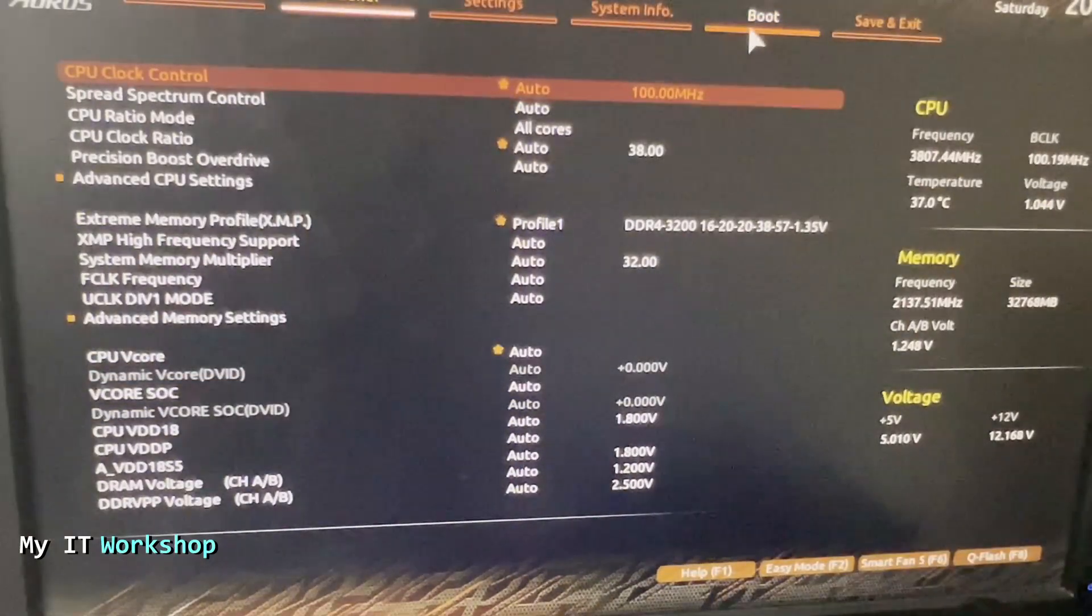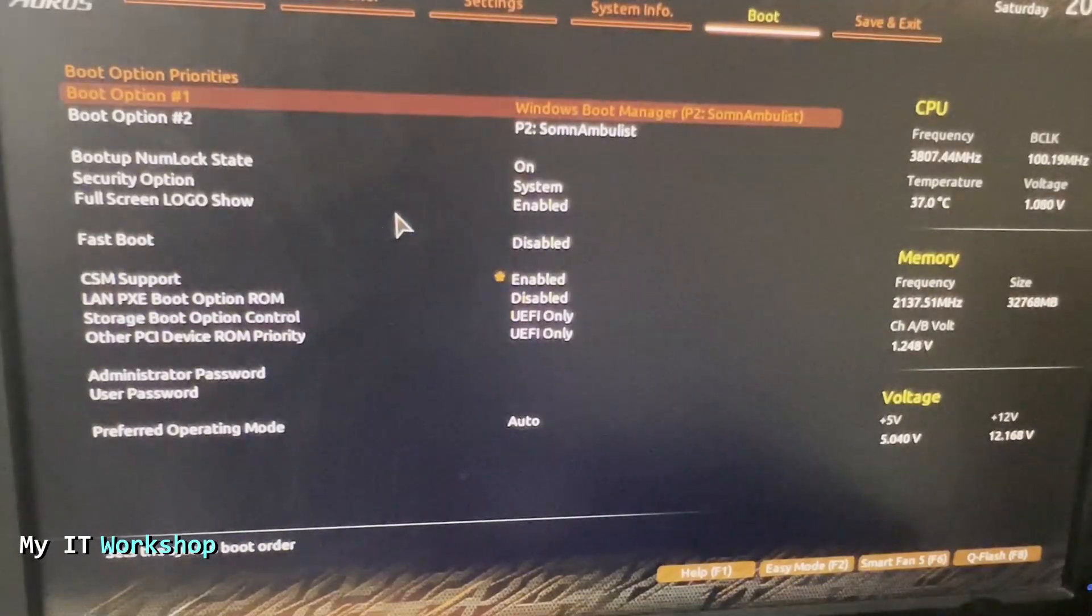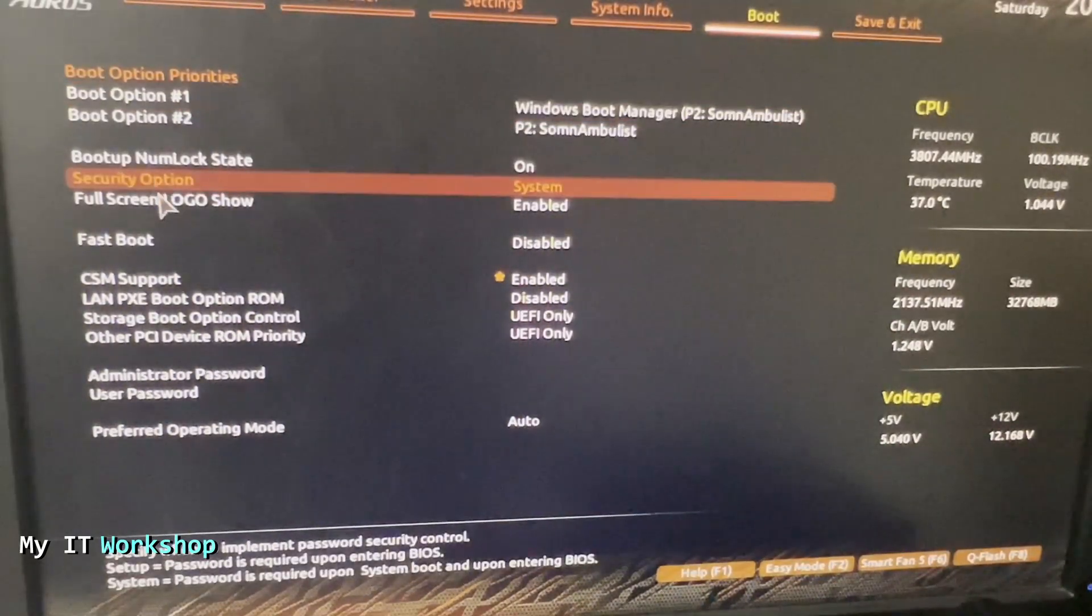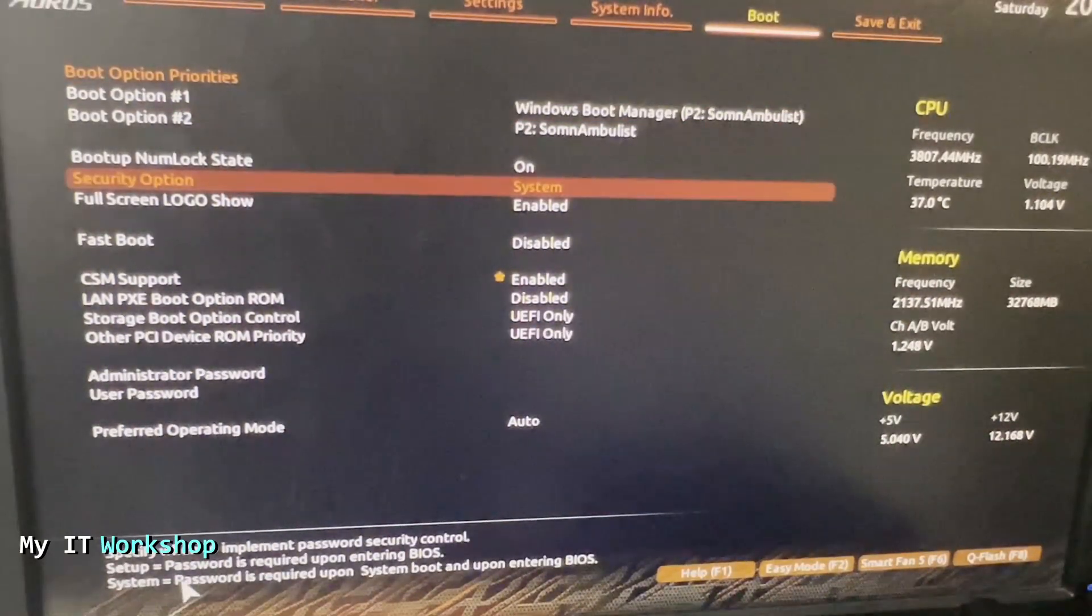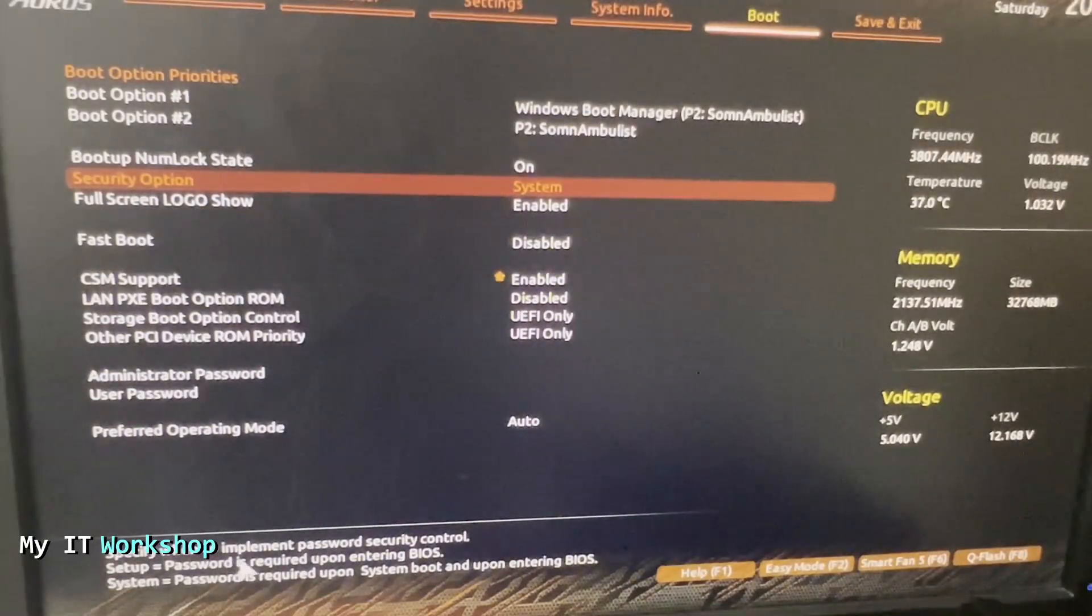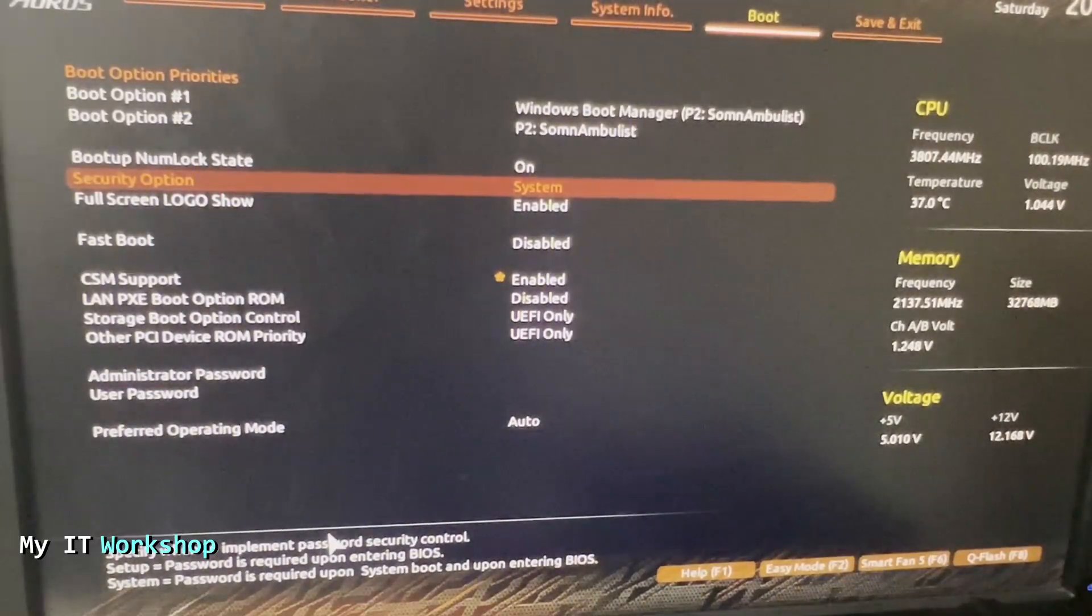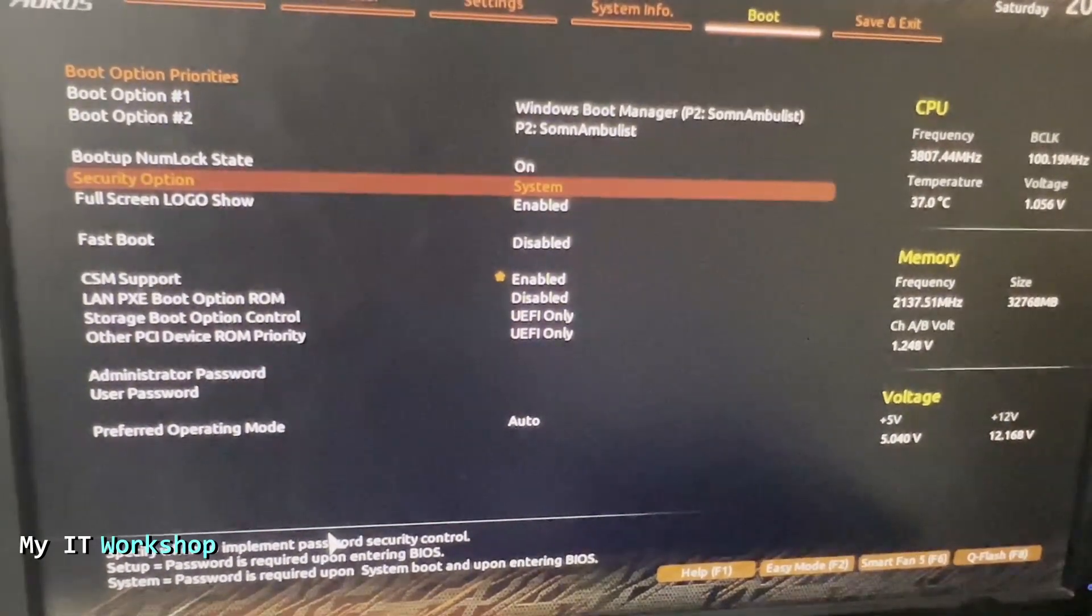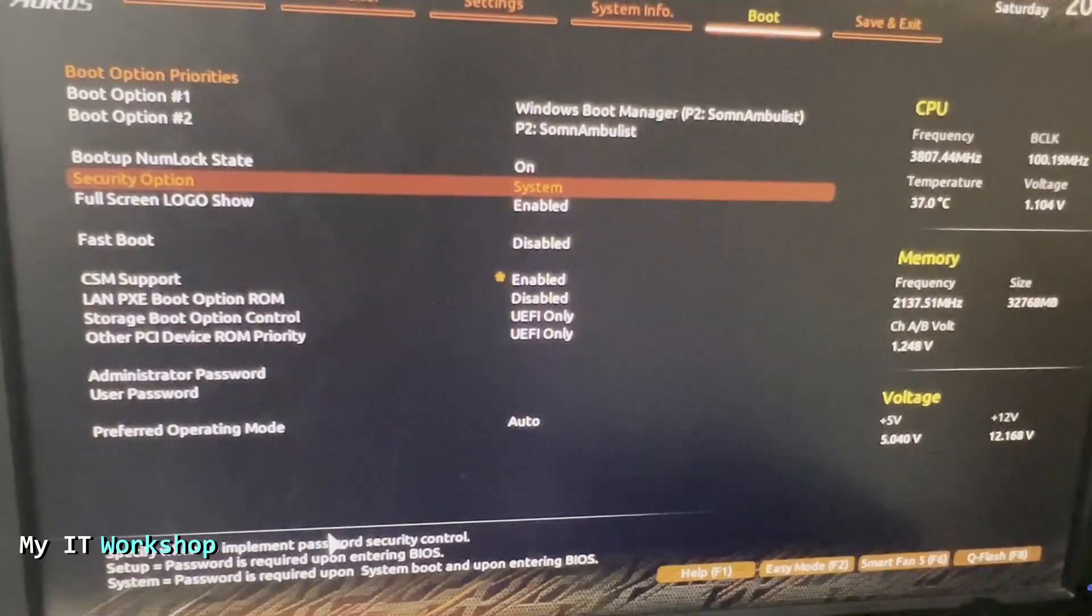Here is what it was configured. Security option is set to System. That means that you need a password when the computer boots up. You don't see Windows, you don't see Linux, you cannot access the BIOS. You have to type the password first.